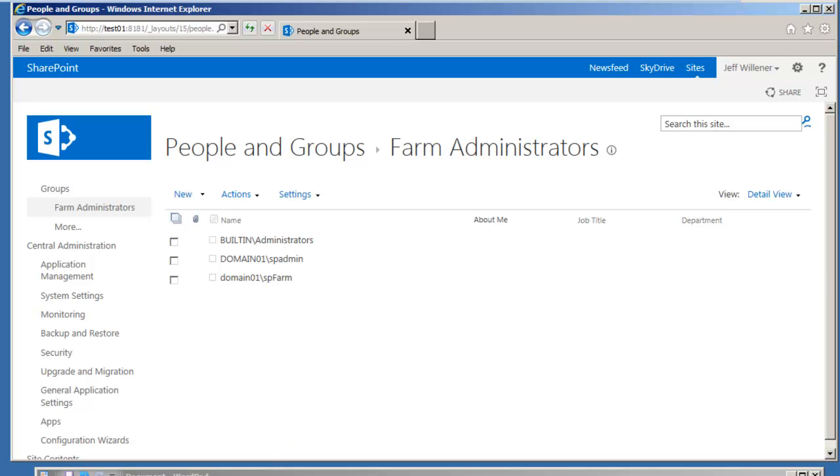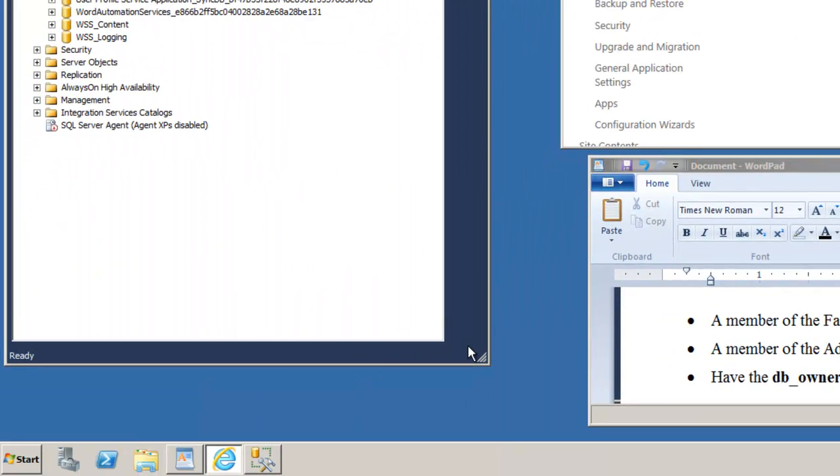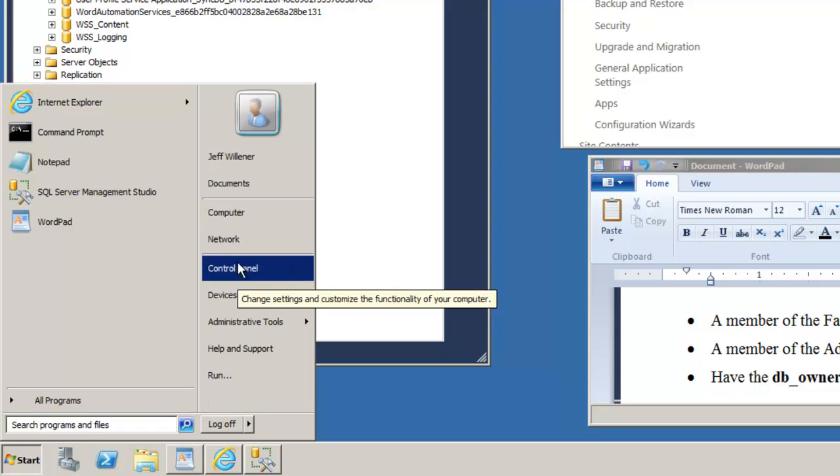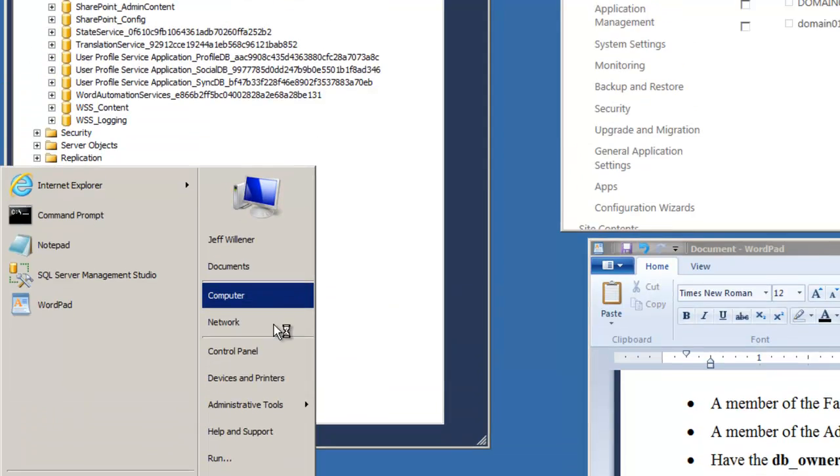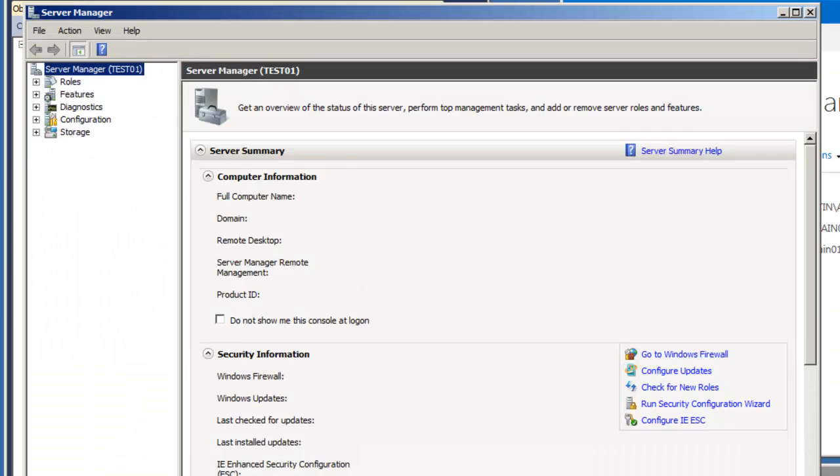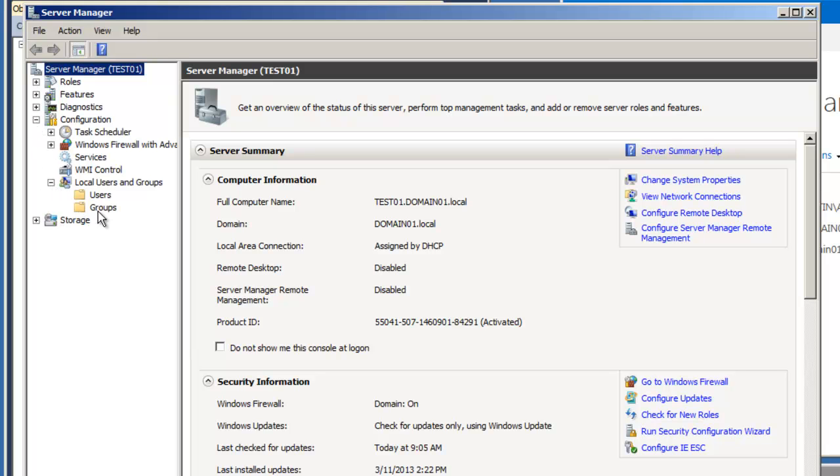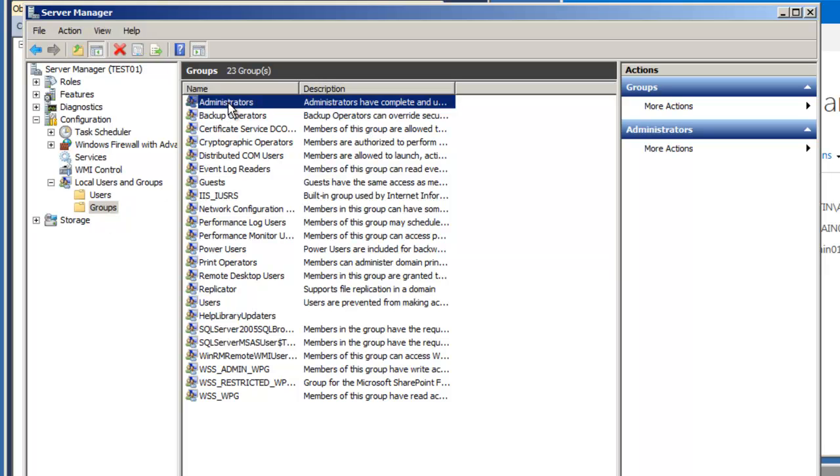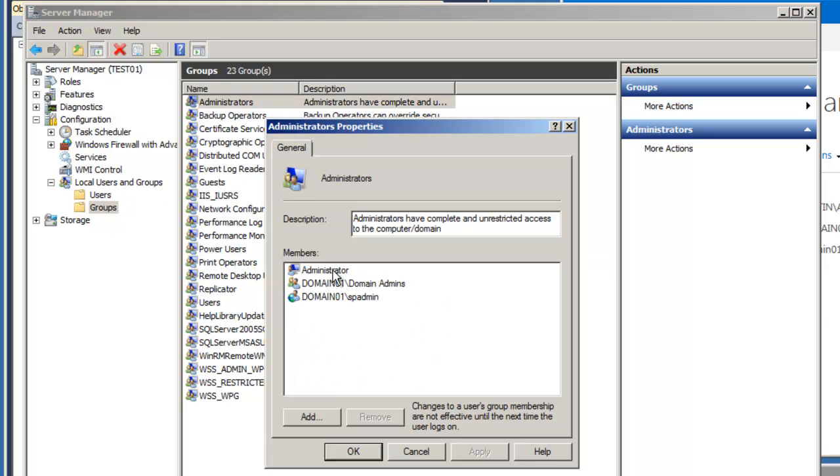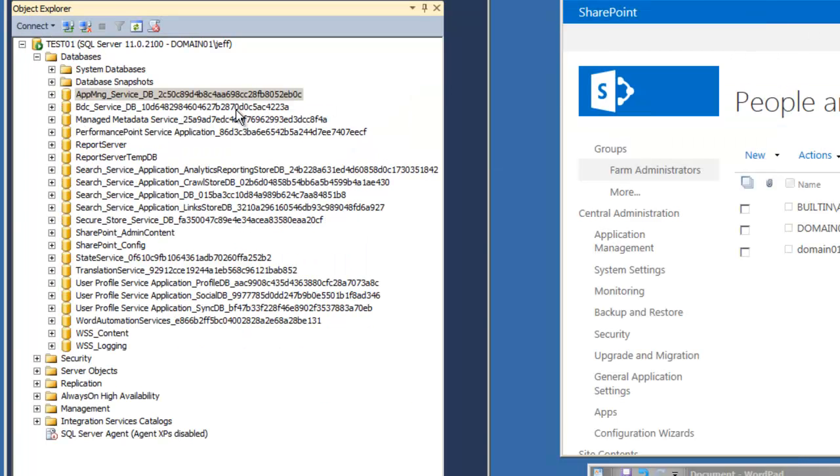Next, let's make sure we're part of the Administrators group for the local server. Click Start, right-click Computer, select Manage. Let's expand Configuration, Local Users and Groups, and select Groups. Open up the Administrators group, and here in fact, SP admin is a member of the Administrators group.